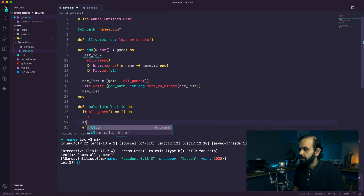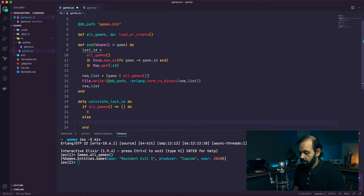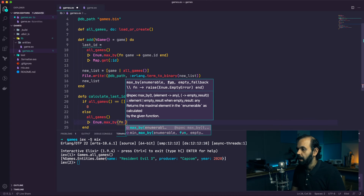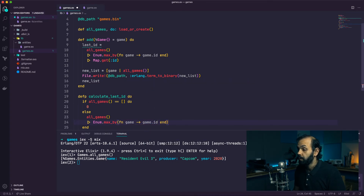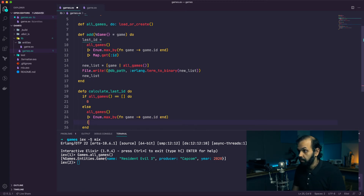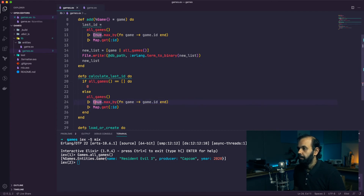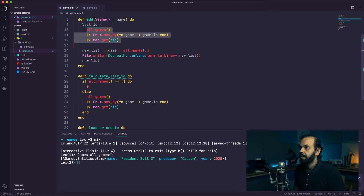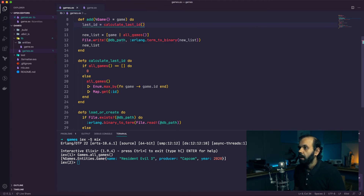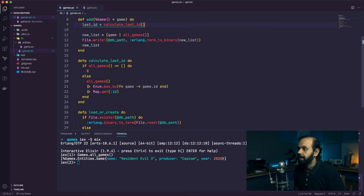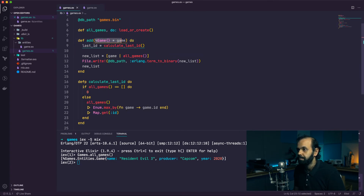If 'all_games' equals an empty list, return zero; else do 'Enum.max_by(all_games, fn game -> game.id end)' and then 'Map.get(result, :id)'. That returns the maximum ID. Then we take the last ID and add one. We call 'calculate_last_id' to get the last ID in the game list.